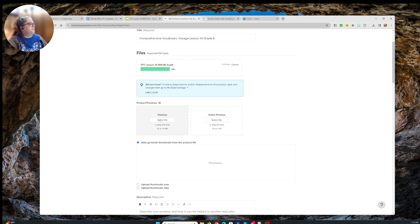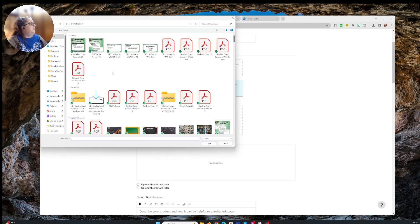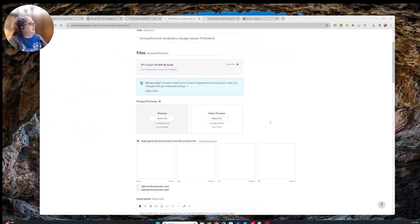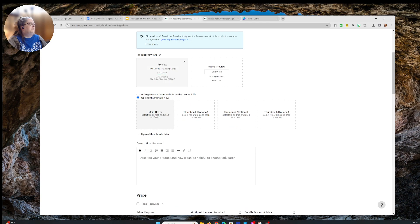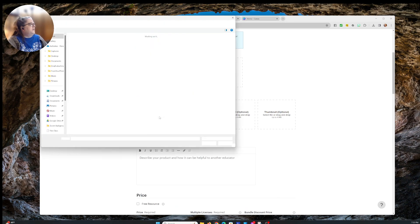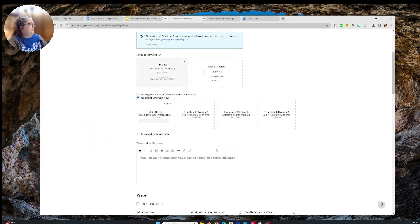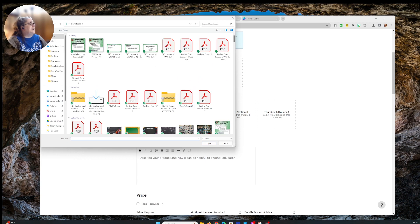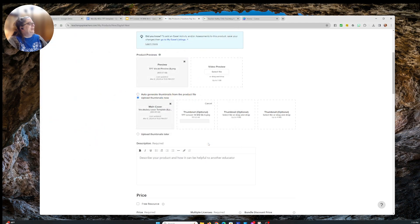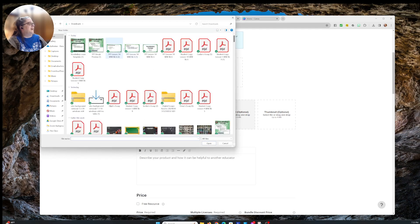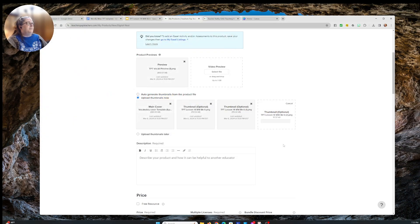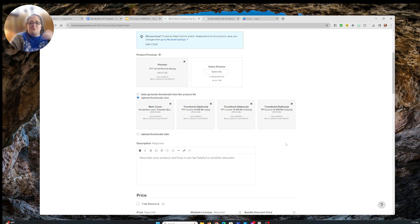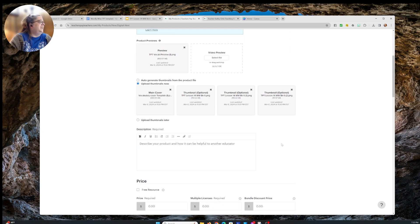Now this is where the preview image goes that I just downloaded. I'll click open and it wants to auto-generate thumbnails, but I don't want that — I want to put in the cover image I created. For the main cover image, I'll select the one I created. For thumbnails, I'm going to use those same images we put into the preview. They give enough information and let people see the content up close. I'm not going to do a video thumbnail today, but leave a comment if you want me to show how to create those.